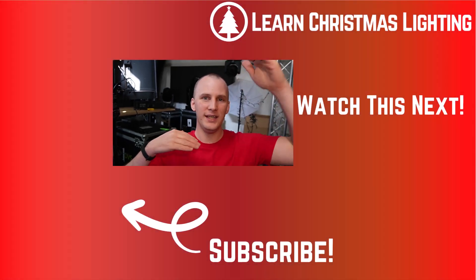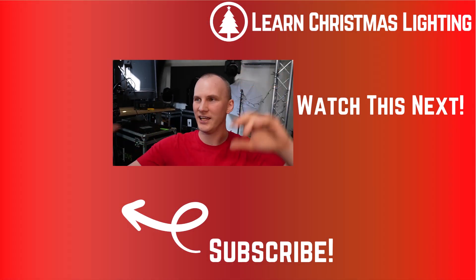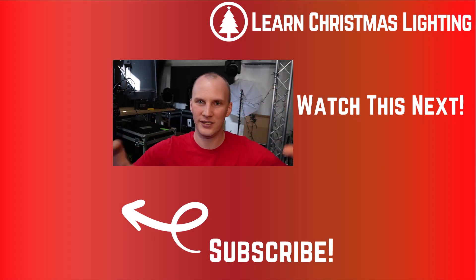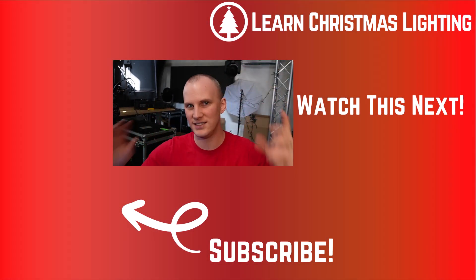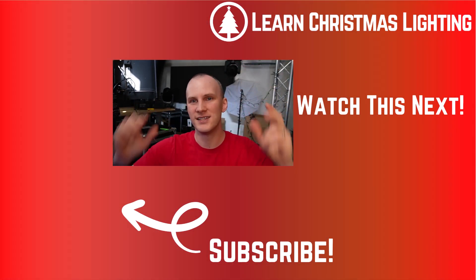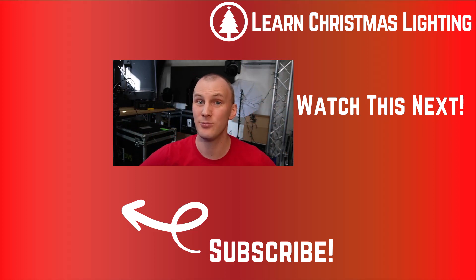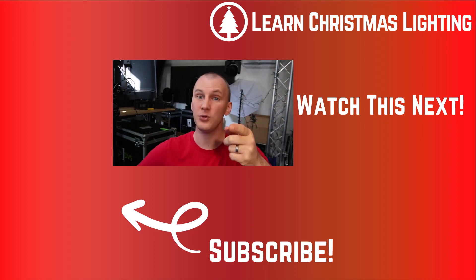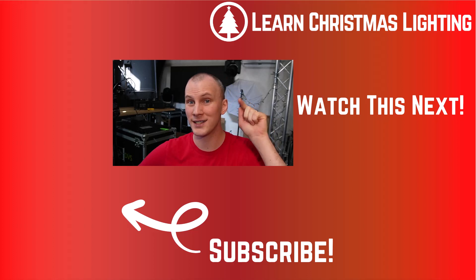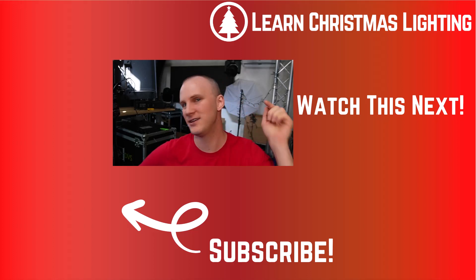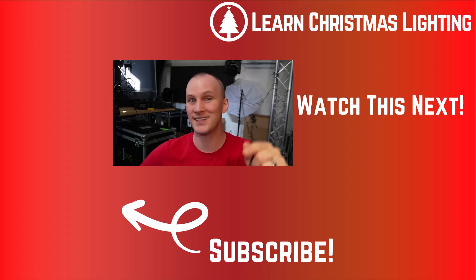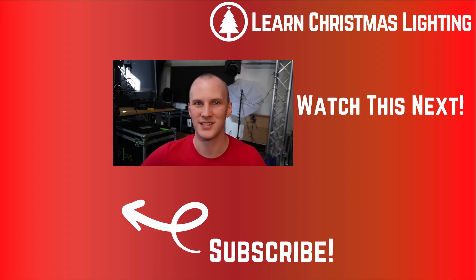And then also check out the Learn Christmas Lighting Academy. You can try it out for just a dollar. Complete A to Z in order, cohesive courses that teach you exactly everything you need to know to build a display. We'll see you guys in both those places. Plus, we help you one on one in our community forums on the Academy. It's awesome, it works really well, and we'd love to see you there.